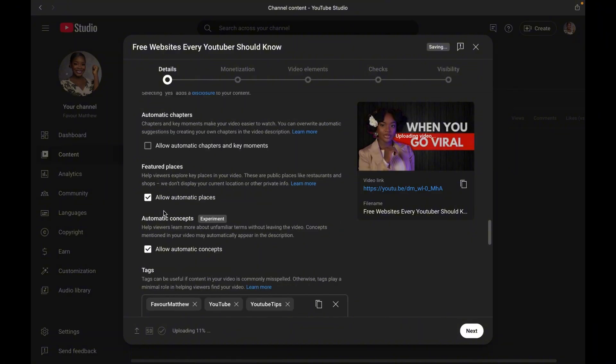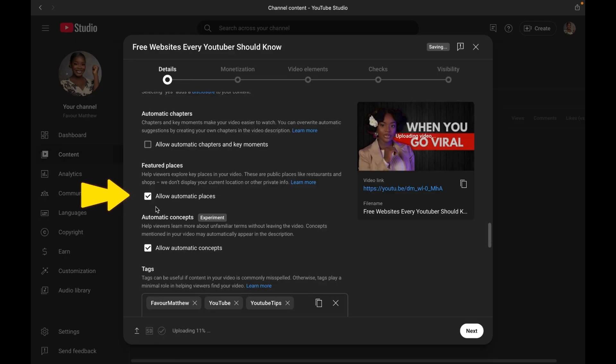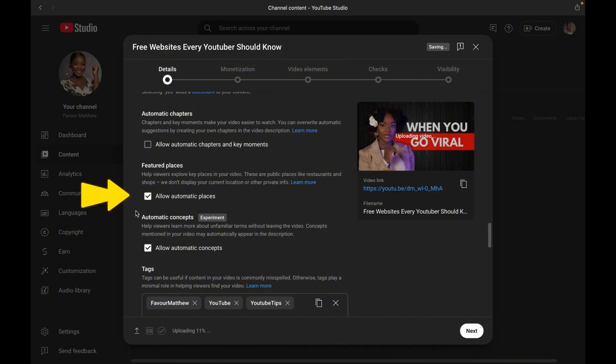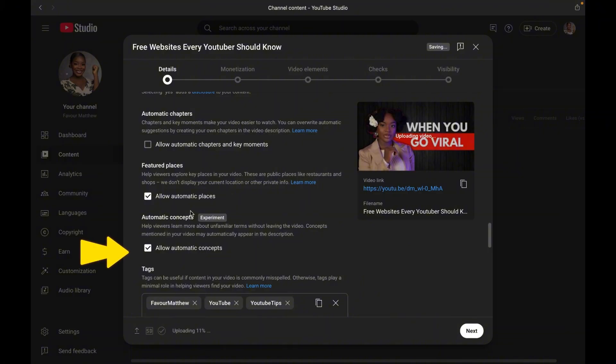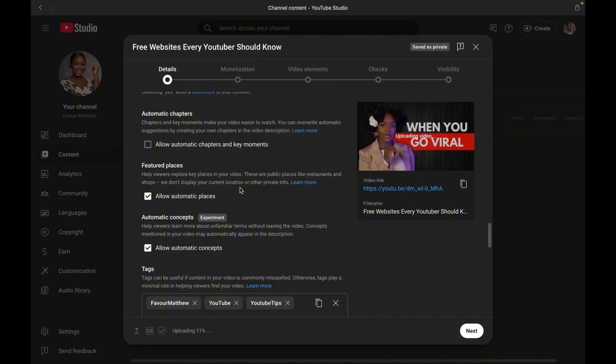Now moving on to number 10 and 11, featured places and concepts. This means that if your video shows a famous place, like a landmark, maybe a famous city, building or stuff like that. And for a concept, if it talks about a popular topic, like maybe climate change, YouTube algorithm, AI and stuff like that, you can go ahead and turn this on because YouTube might highlight those places or topics in your video description or search results, which will make people that are searching for this particular type of video discover it.